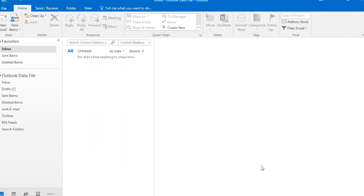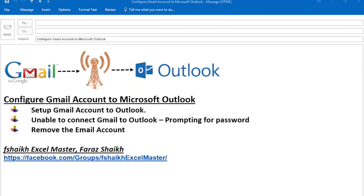I hope you guys like this video so please push the like button, subscribe to my channel, share this video and I'll keep posting more further videos on Microsoft Office. Signing off for today, your friend Faraz Sheikh from Fshaikh Excel Master.